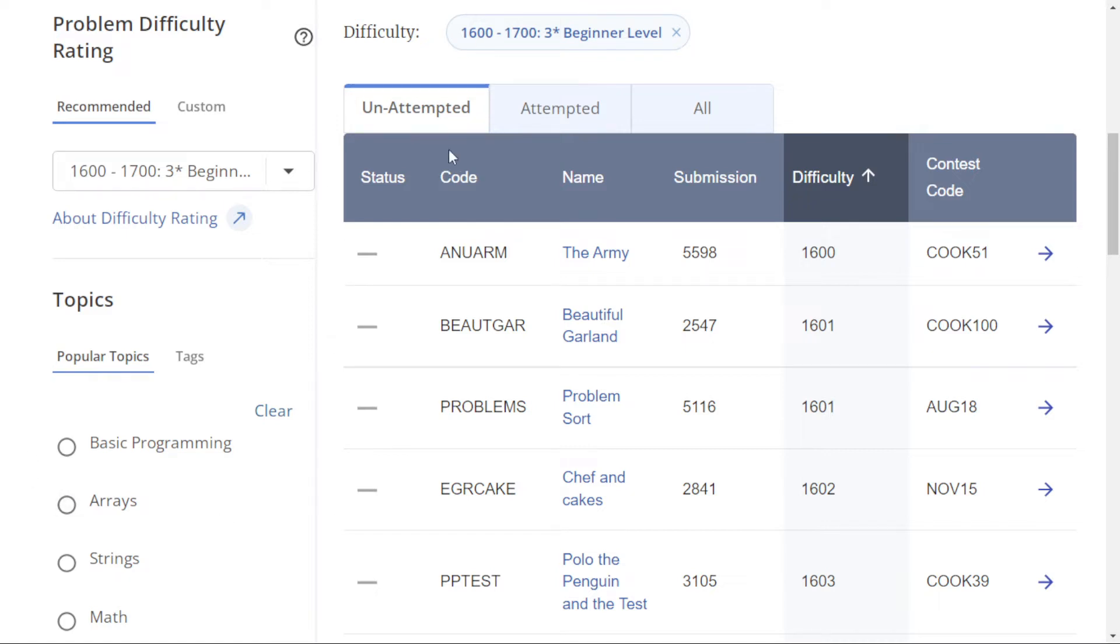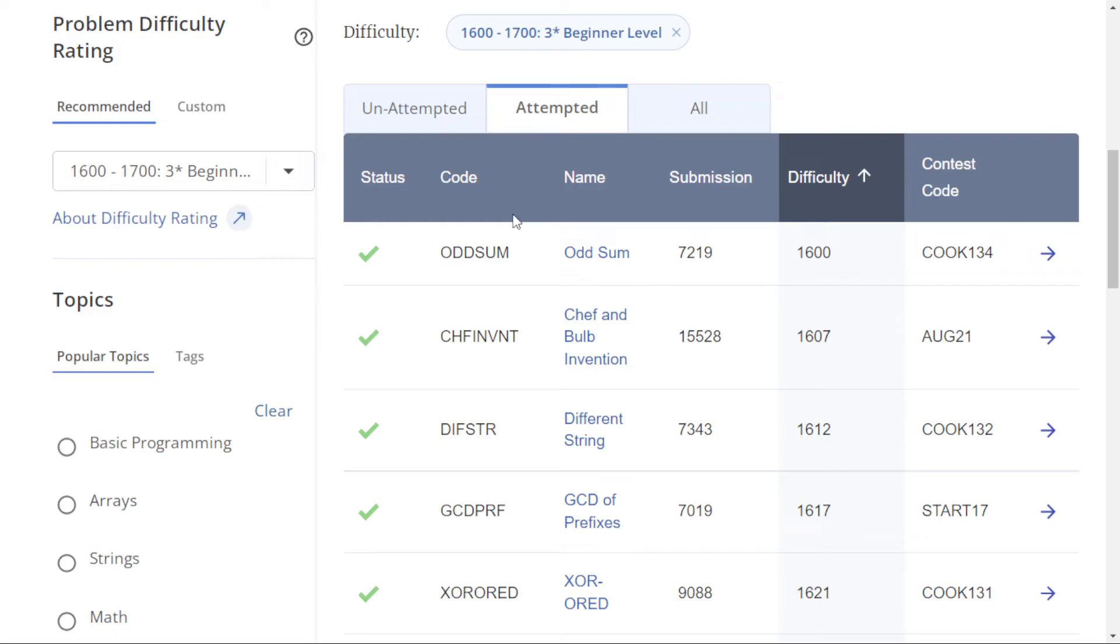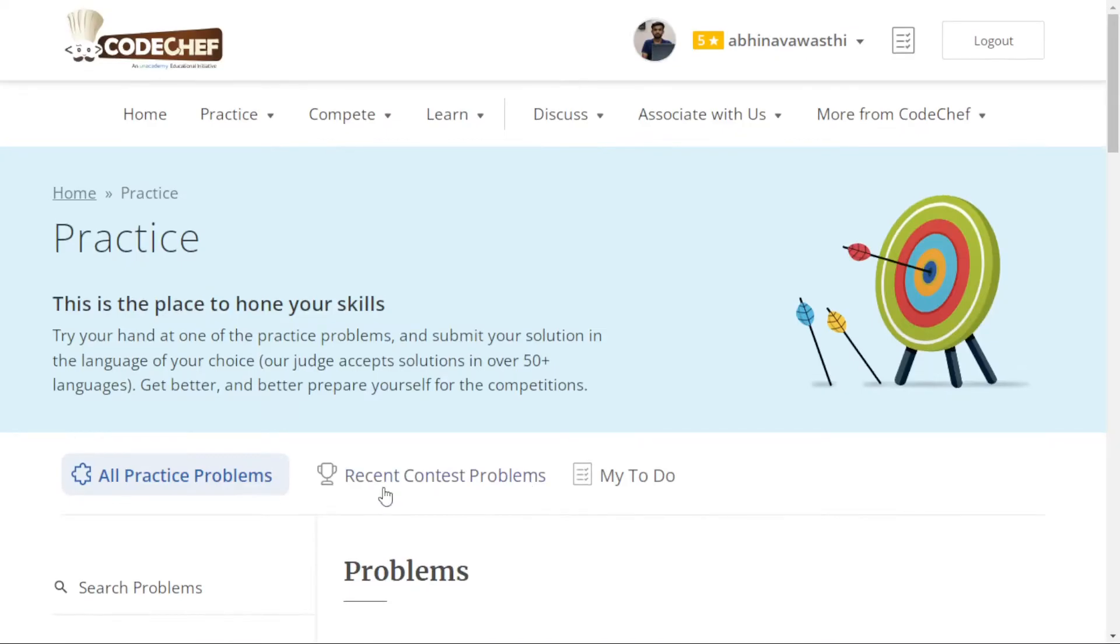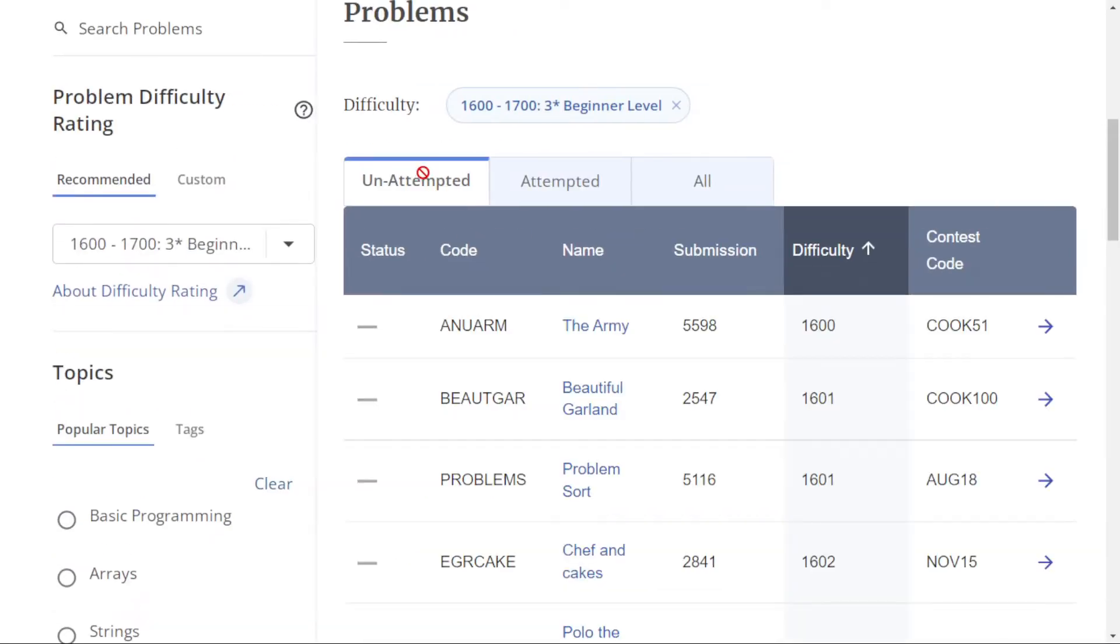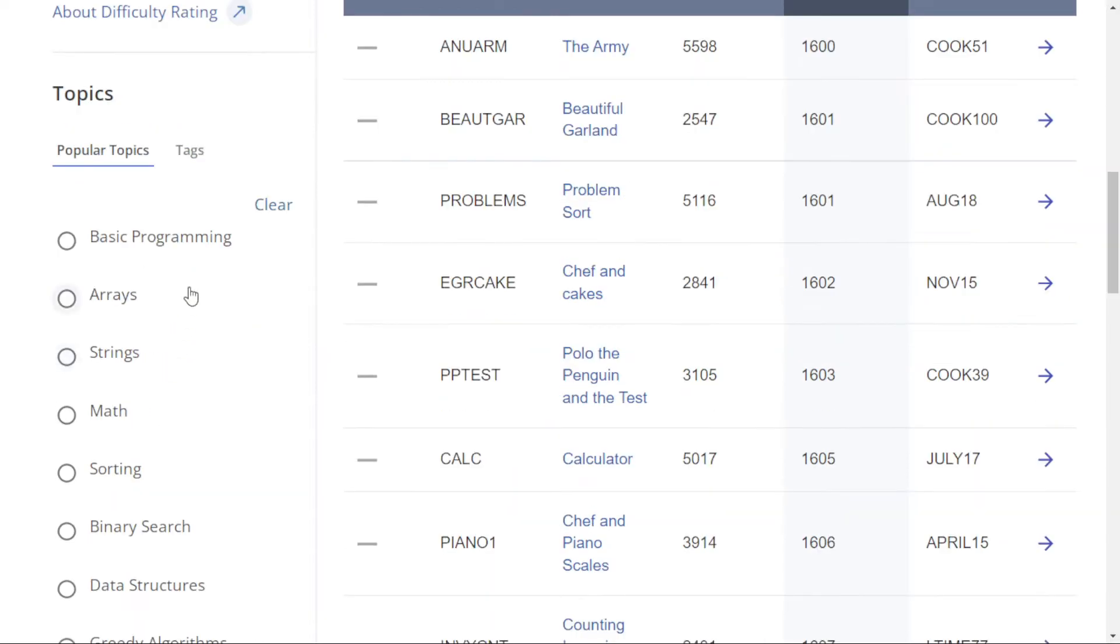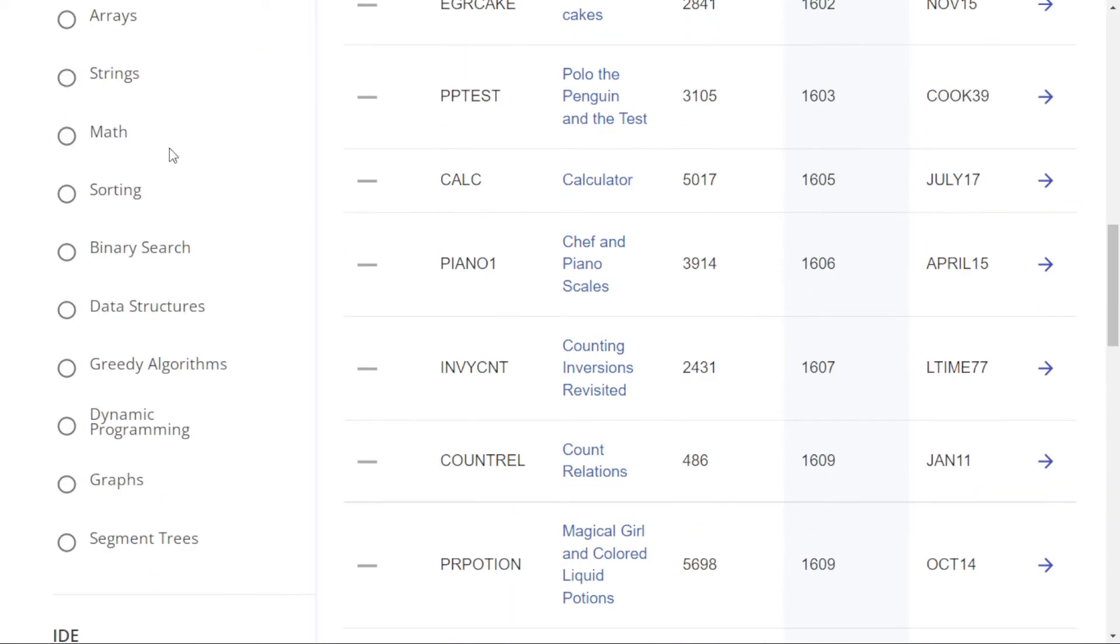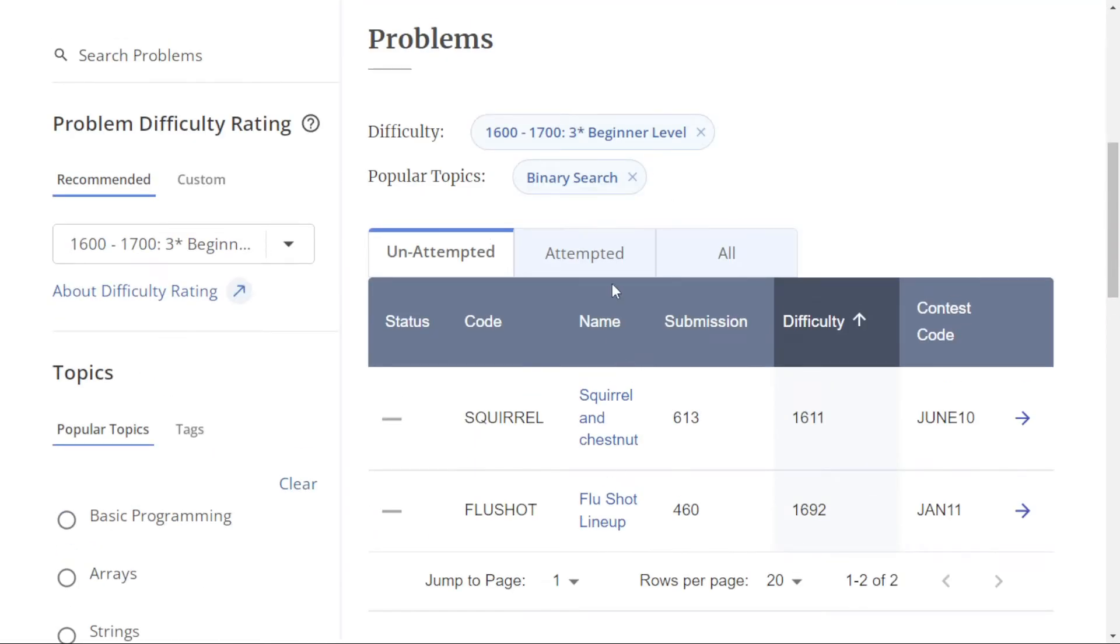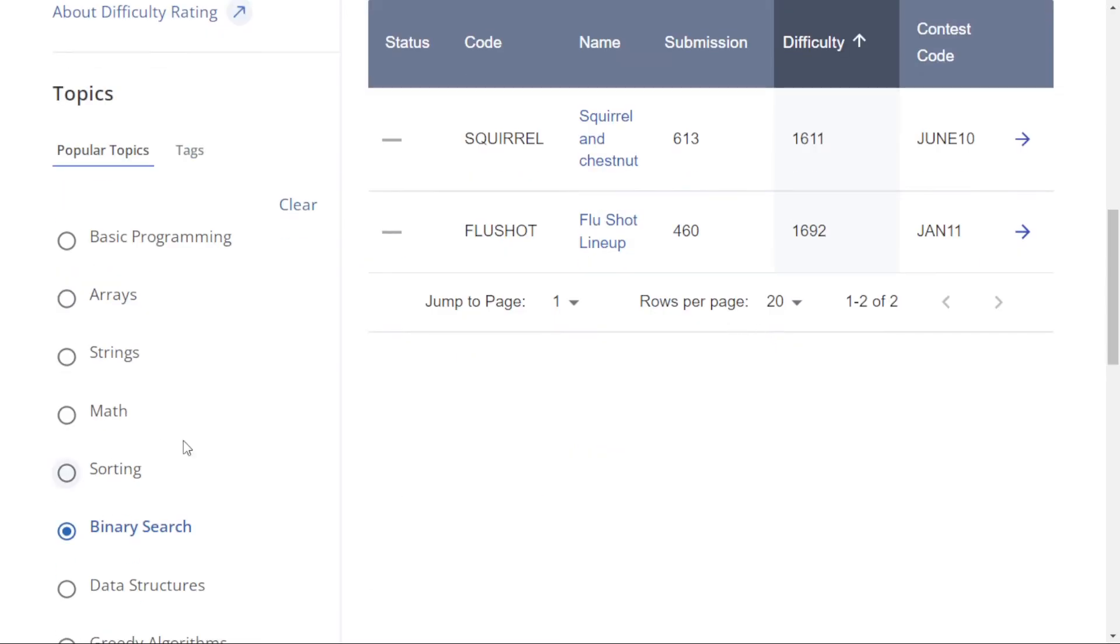Here you can see how many problems you have attempted. We can also solve problems based on topics and tags. For example, if I want to solve problems on binary search, I'll just click binary search. Now all the problems of binary search are here.